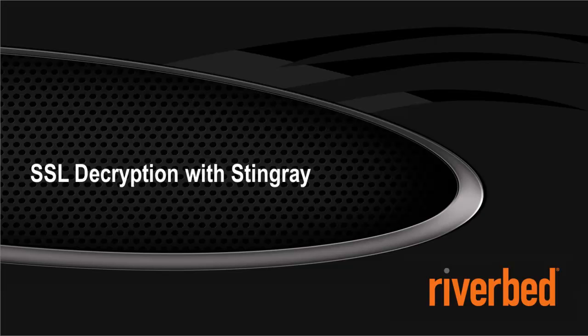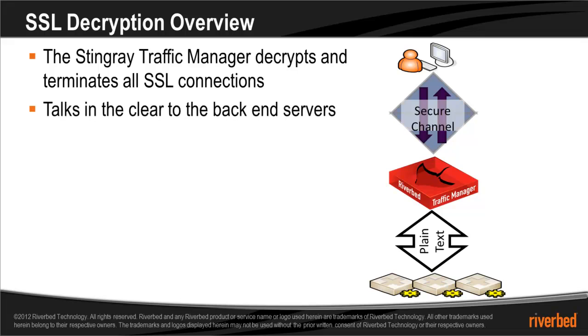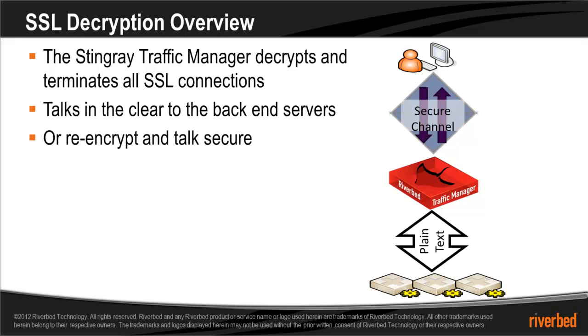Having the Stingray Traffic Manager decrypt and terminate all SSL connections is defined as SSL decryption. The Stingray will then talk in the clear to the back-end servers. The Stingray can also re-encrypt the traffic before sending it to the back-end servers.